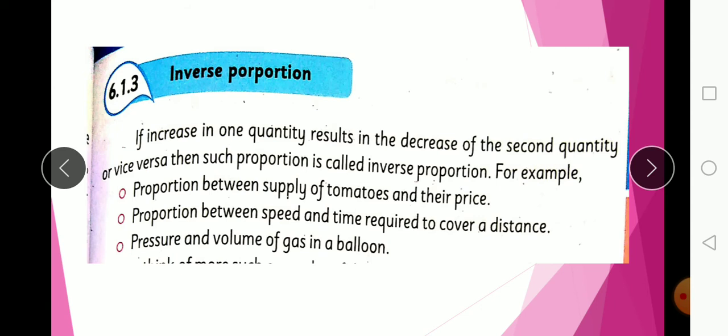For example, with speed and time: if you increase speed to 120, you will cover the distance in less time. And if you reduce speed, you will take more time to cover the same distance. So speed and time are in inverse proportion.